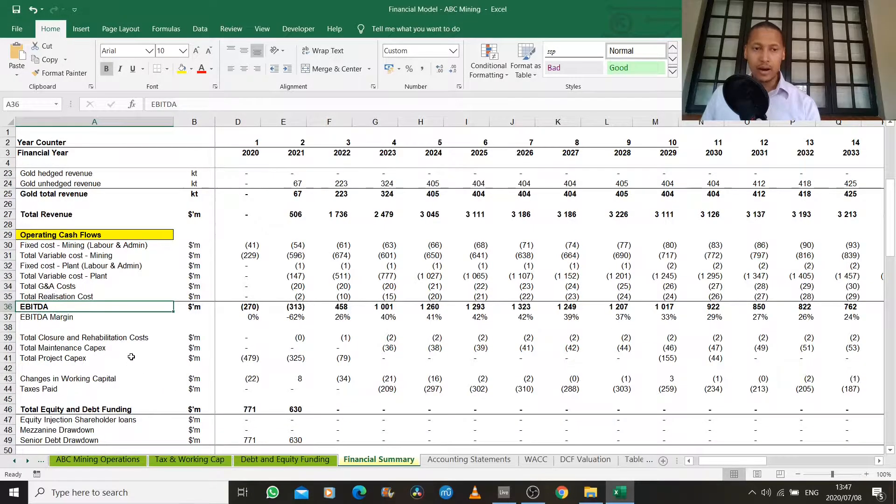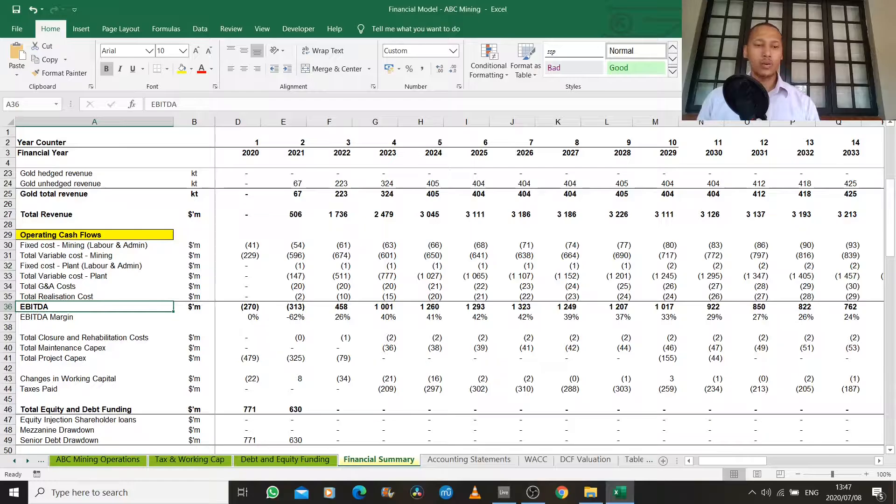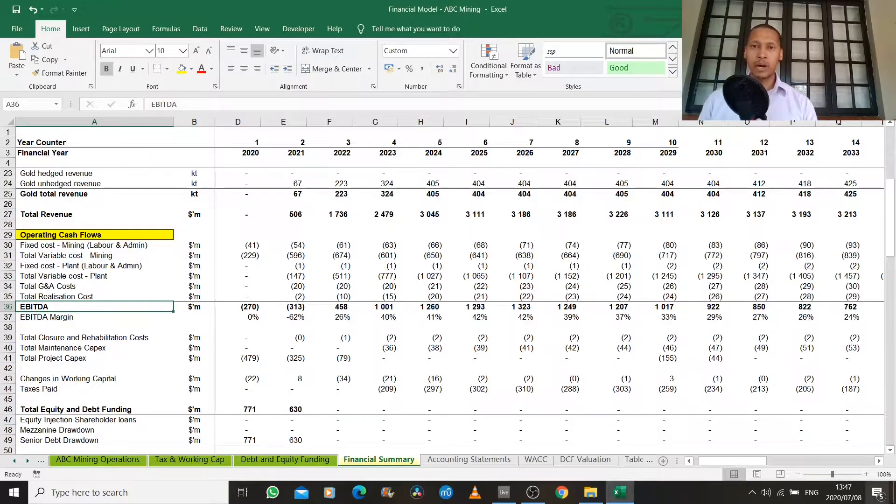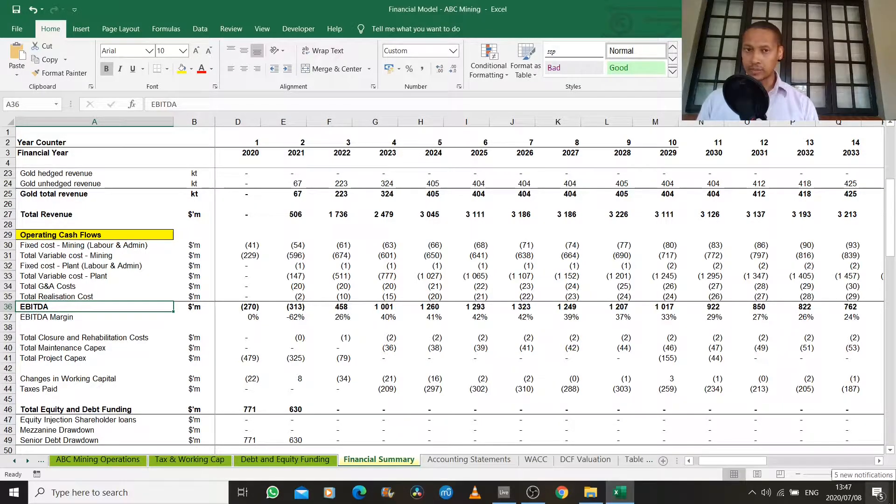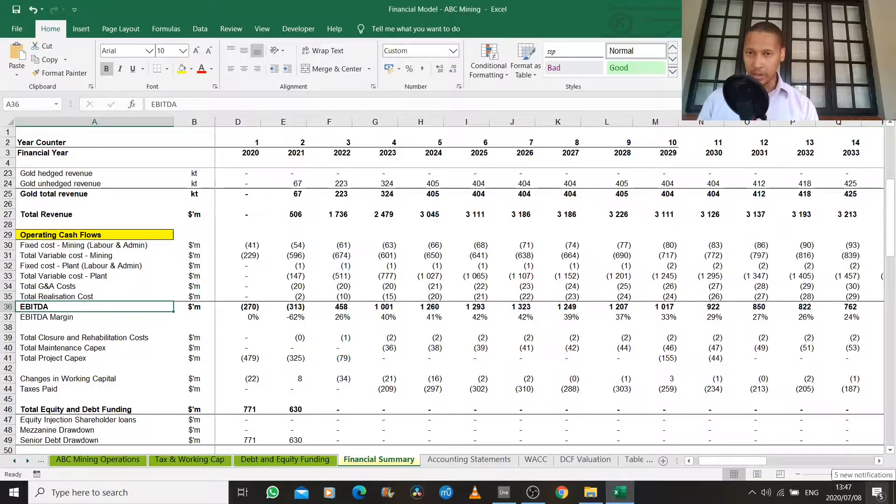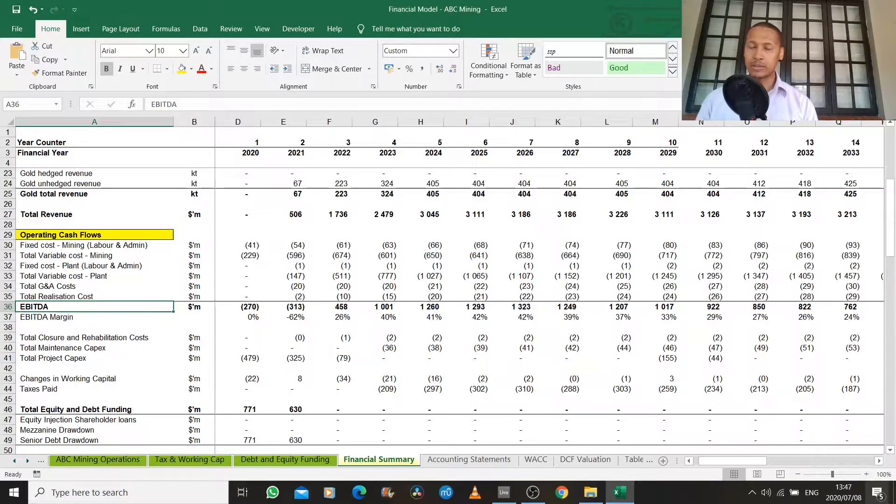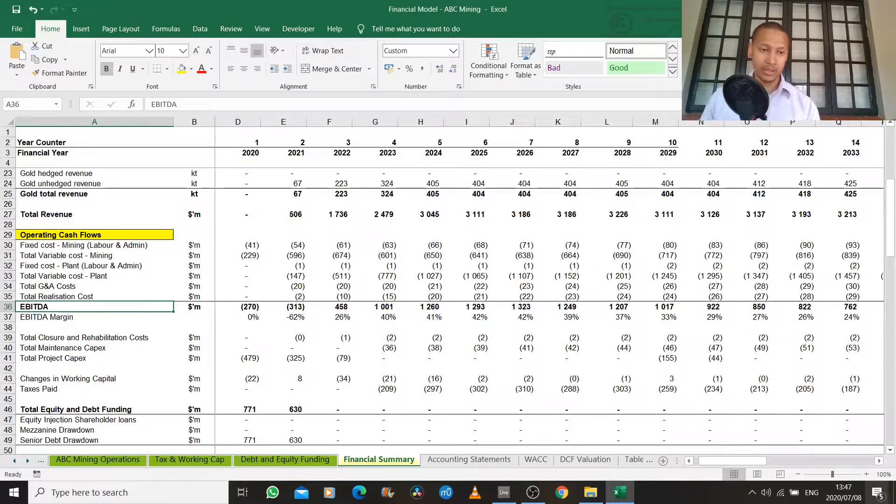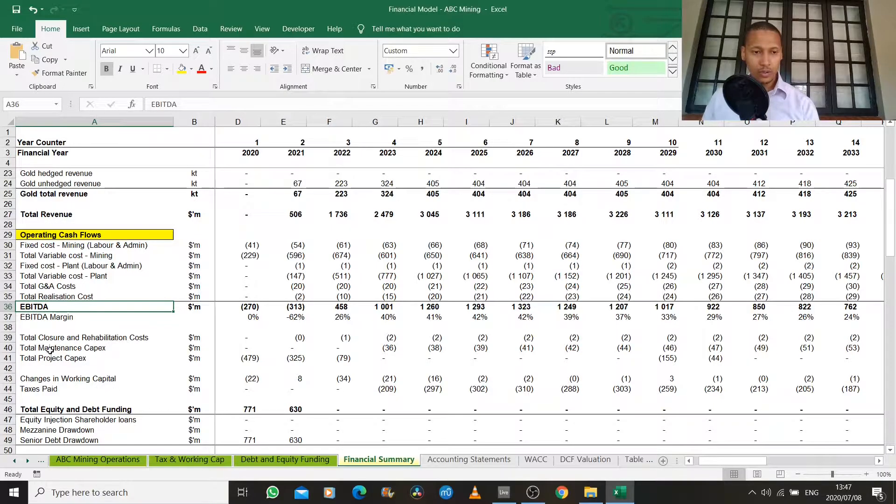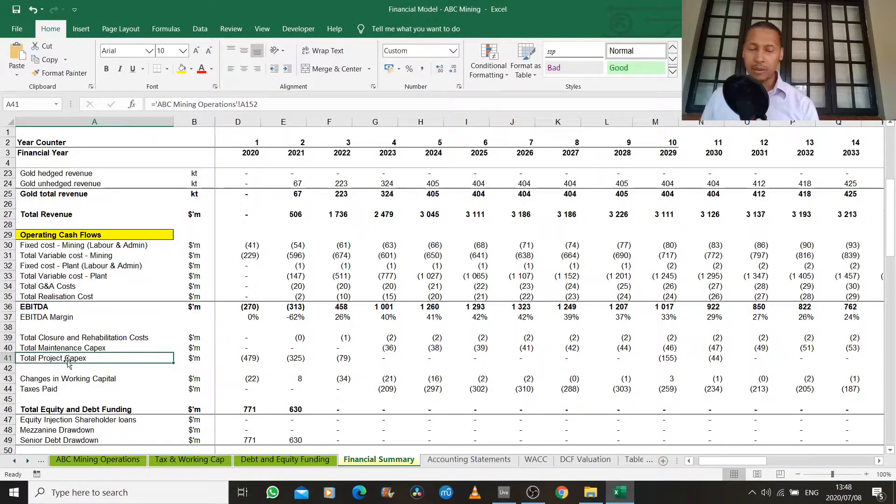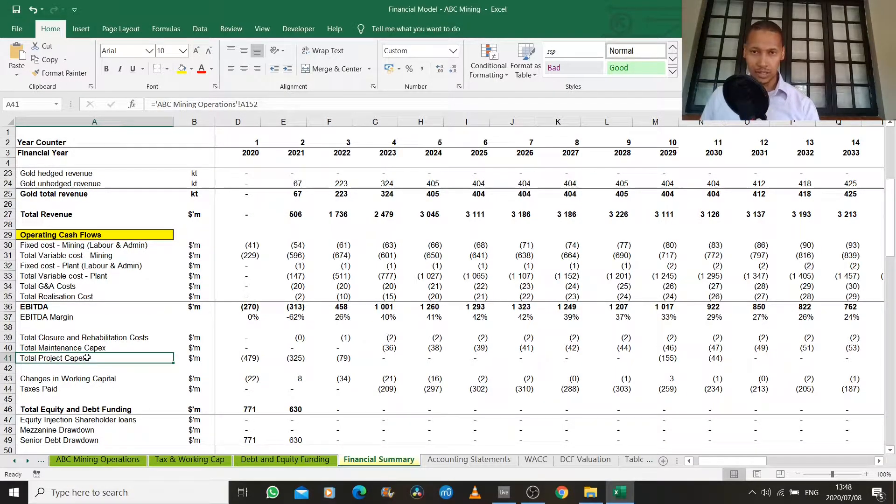Now, for a cash flow model, we actually do record the amount that we spend on capital expenditure in the year that we spend it. So it's a lot more realistic picture of what's actually happening in the business. So that's called our project capital expenditure or CAPEX for short.